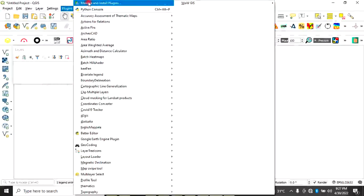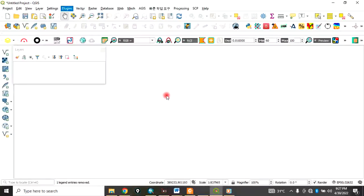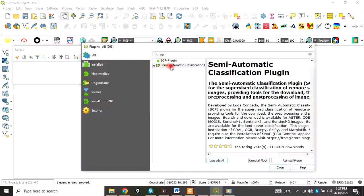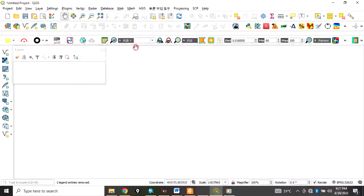Go to Plugins and then Manage and Install Plugins to install the Semi-Automatic Classification plugin. In my case I've already installed it, which is why it shows here. If you have not installed it, go to All and type SCP — it will bring up the Semi-Automatic Classification plugin. Click on it and install.